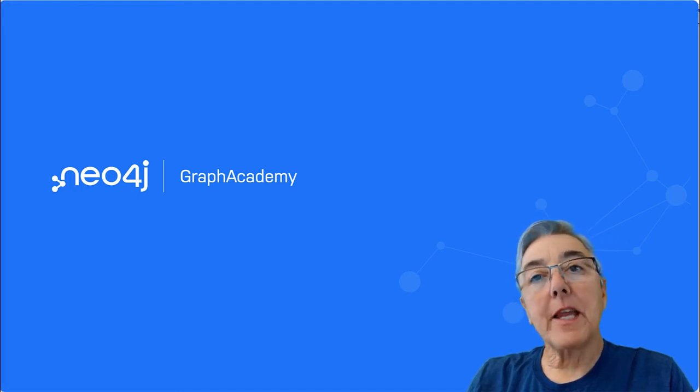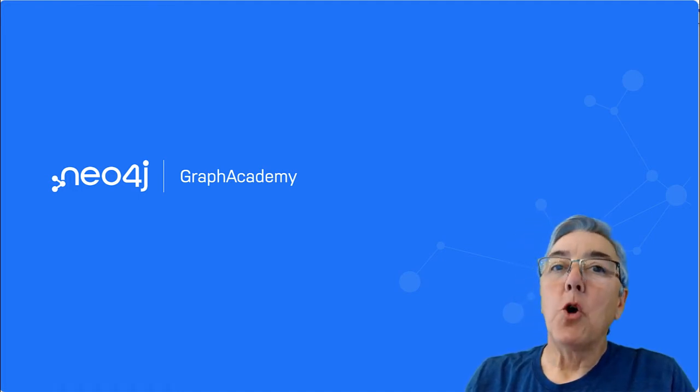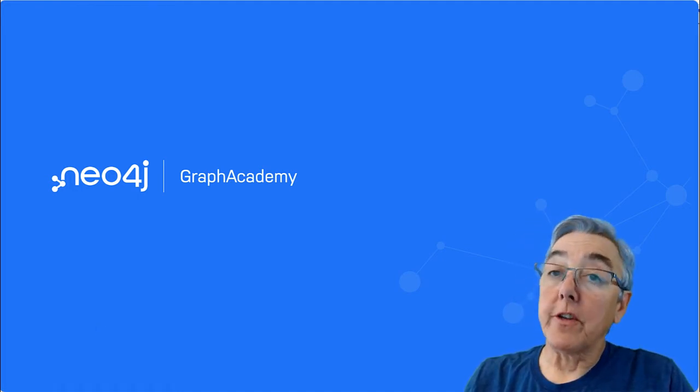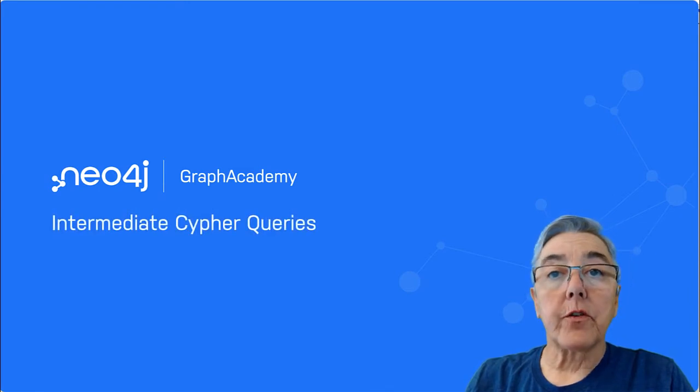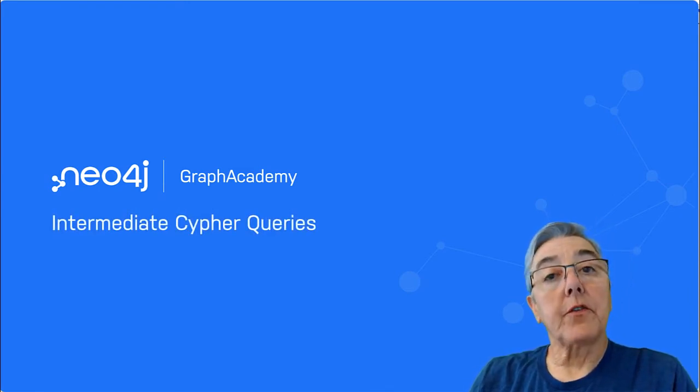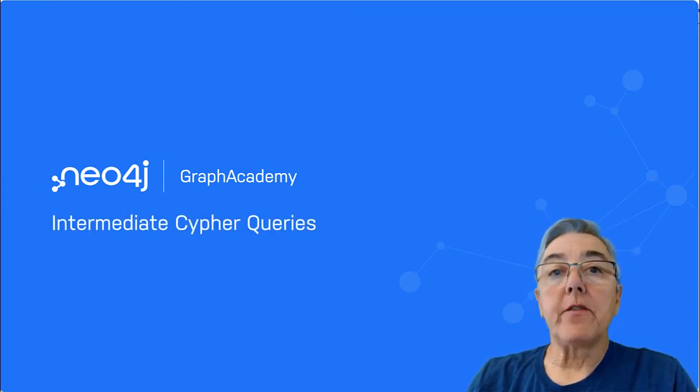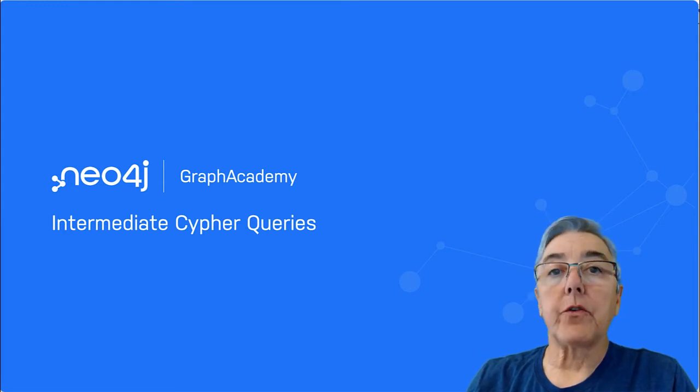Hello there. I'm Elaine Rosenberg from Neo4j. Welcome to this Intermediate Cypher Queries course where you will learn practical Cypher programming techniques in less than four hours.